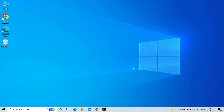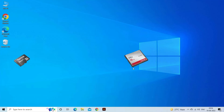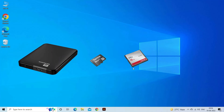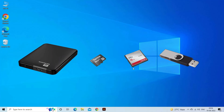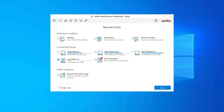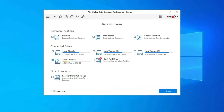This recovery software specializes in retrieving removed data from any type of storage or digital device, such as CF card, memory card, SD card, external hard drives, micro SD card, pen drives, and more. Follow the steps below to use USB Drive Data Recovery Tool.